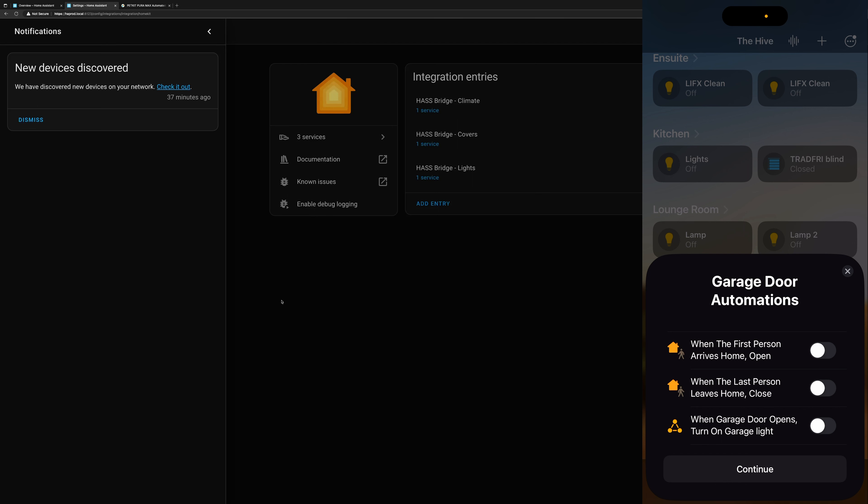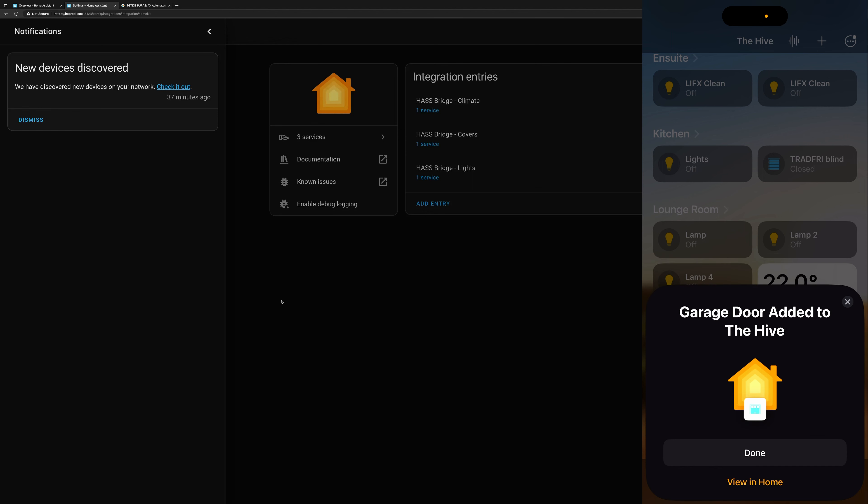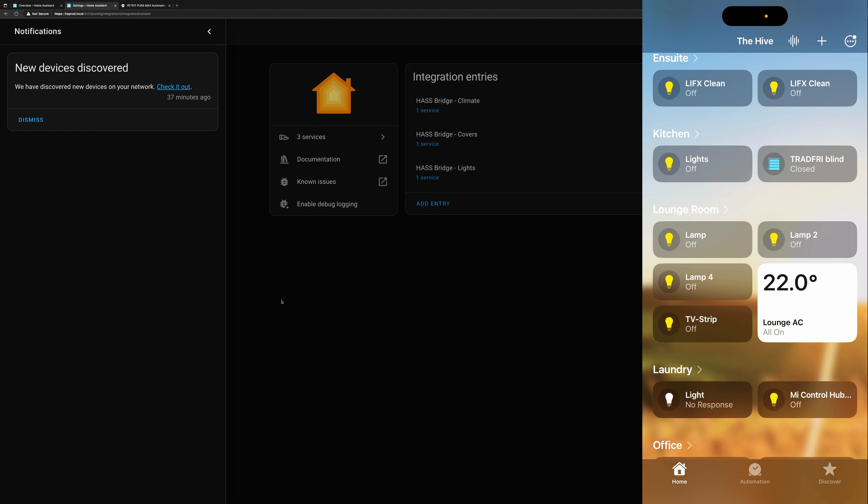I'm not going to enable any of these because I think that we should try to keep our automation specifically in one location as opposed to having automations running in HomeKit, automations running in Home Assistant, automations running in Tuya, all of those kinds of things that will then end up causing confusion when you're trying to troubleshoot automations that are either not working or working when you don't expect them to. So I'll tap continue there, garage door added to the hive, and we'll tap done.